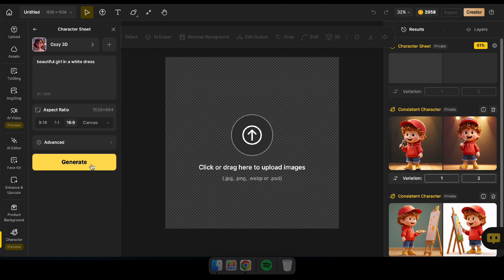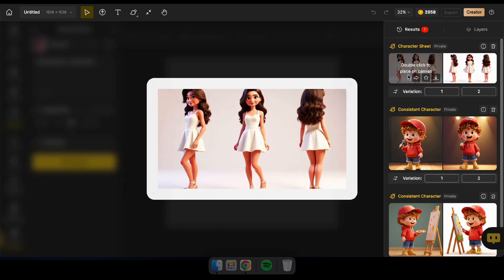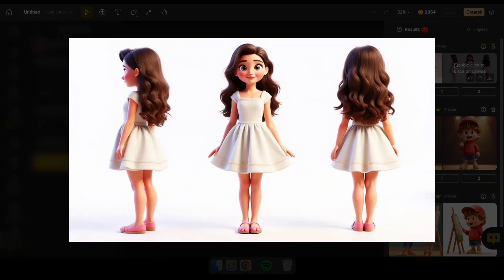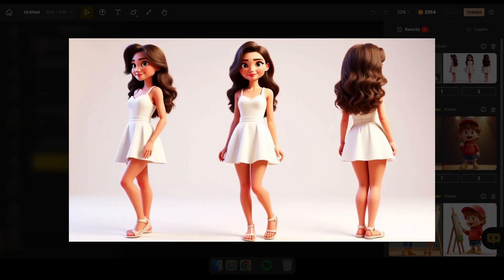Exciting news — I'm giving away a DZine membership to one lucky viewer. Just create a DZine account, comment your username below, and I'll announce the winner in a pinned comment. Check the description for more details about the giveaway.